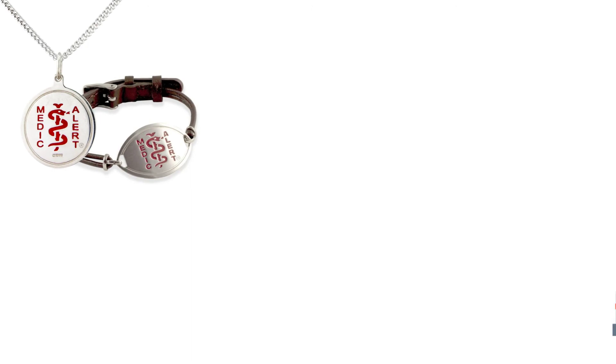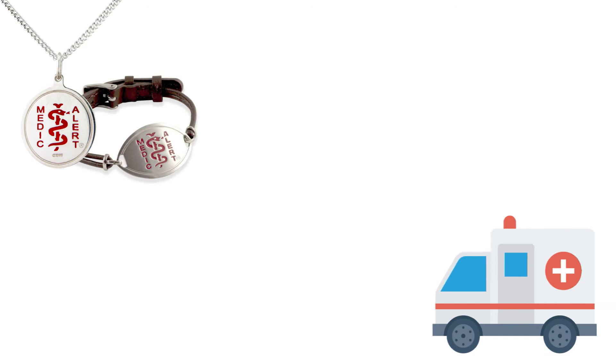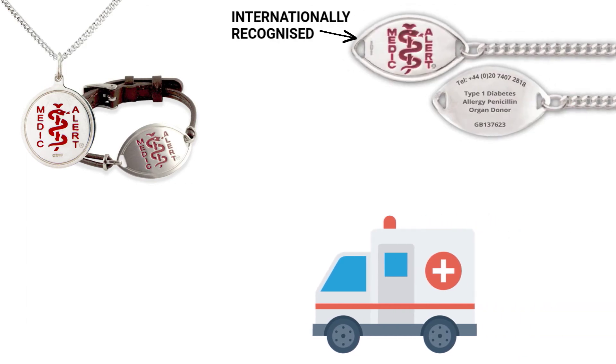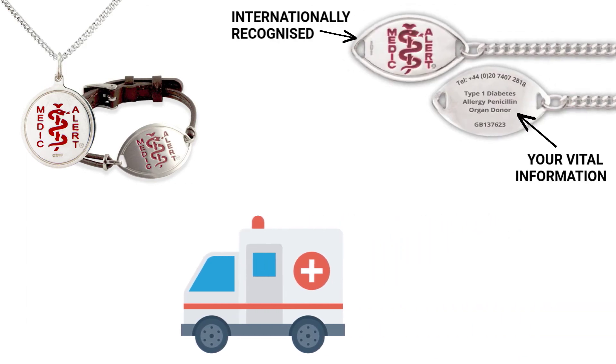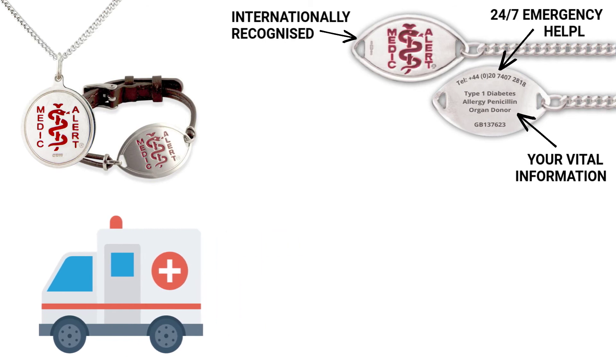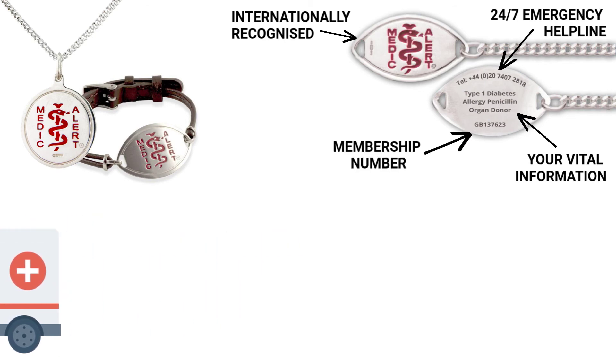You choose from over 60 different styles of ID jewellery to wear as a pointer to your record. It has our internationally recognized symbol on the front and your most vital information on the back, along with our helpline number and your membership number.